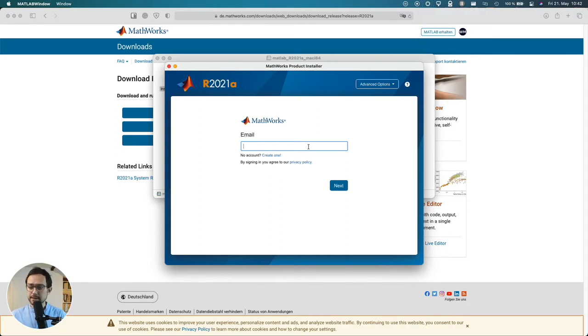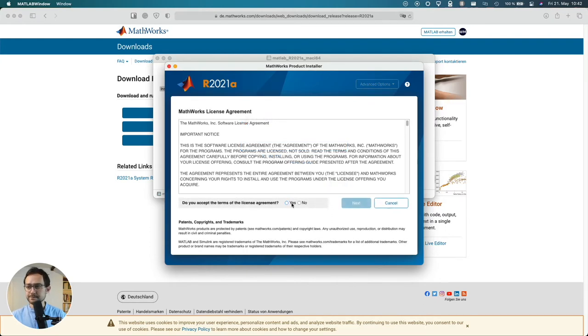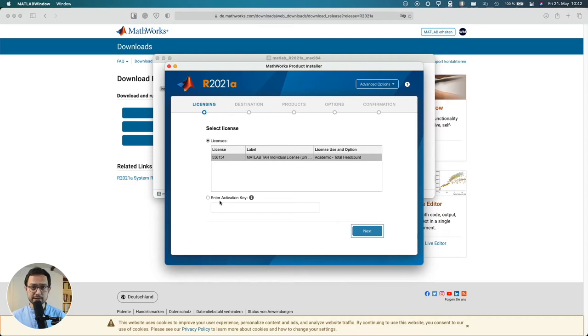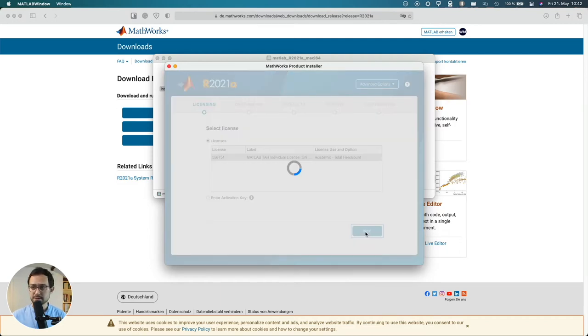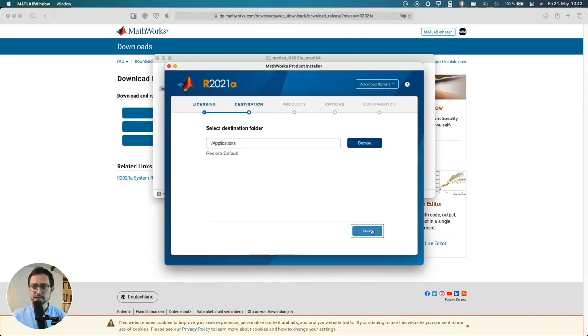All right now let's enter my credentials here. If you have a network license then you would need to enter the activation key here. But I simply can use this.